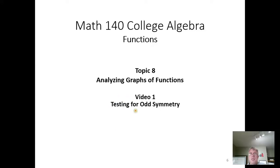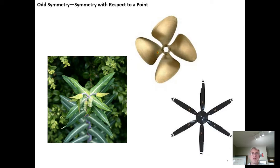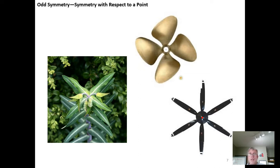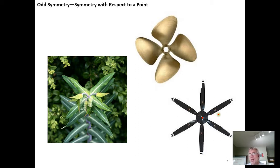In this video we're going to go over how to test for odd symmetry. Odd symmetry is when you can establish a single point on an object and identify that the object is a reflection of itself through that point. For example, if I take this blade and reflect it through this point, it would reflect over to the blade on the other side, and similarly for each of the other blades — they reflect over this point to themselves.